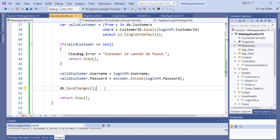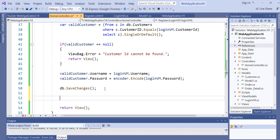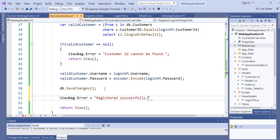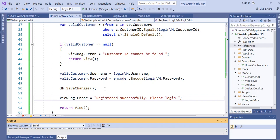After that, we call db.SaveChanges() so the update is saved to the database. We also show a simple success message using ViewBag: "Registered successfully. Please log in." Then let's build the project and run the program again.